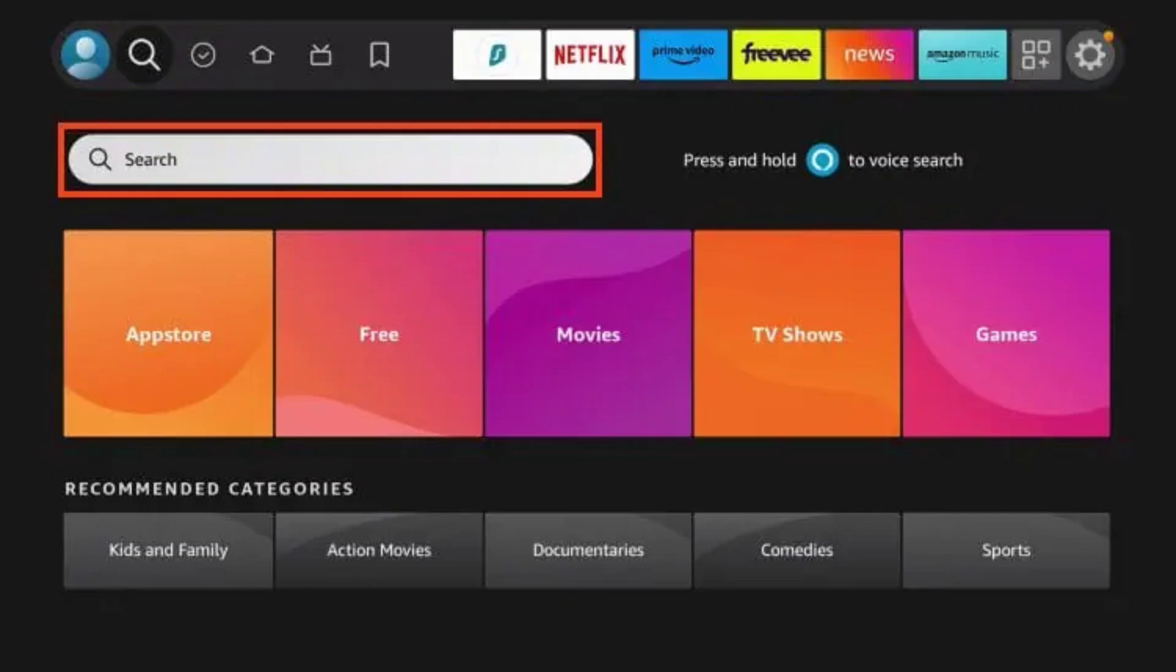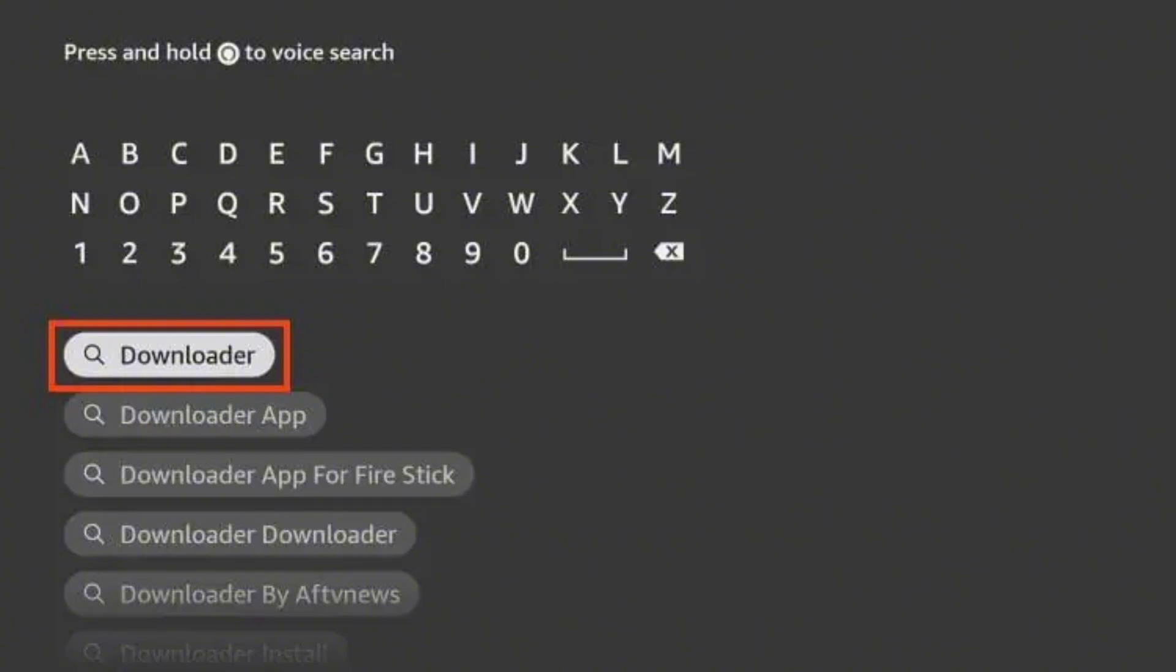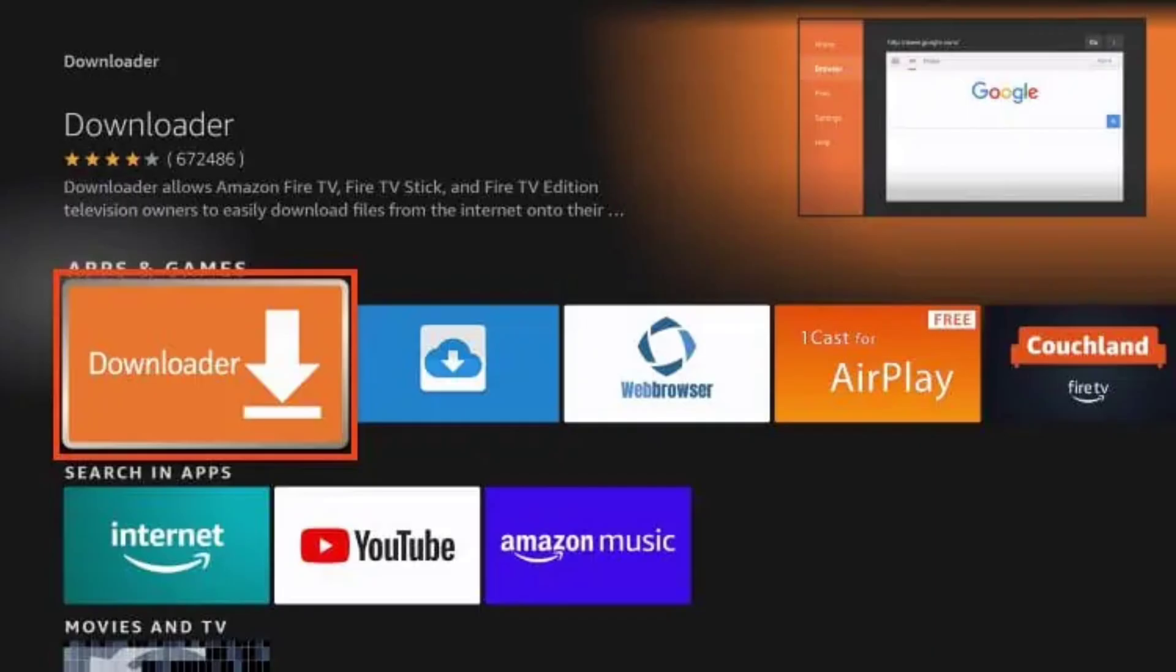Now, on your Roku TV, go over to Find and select Search. Search for and choose the Downloader app.